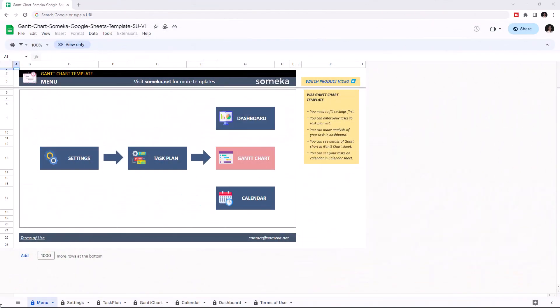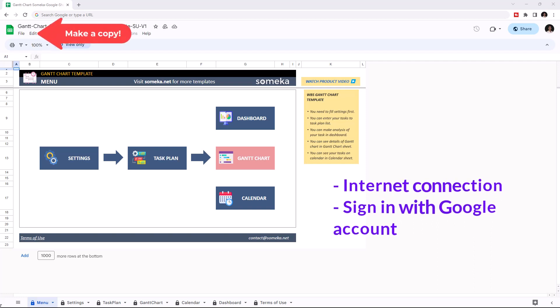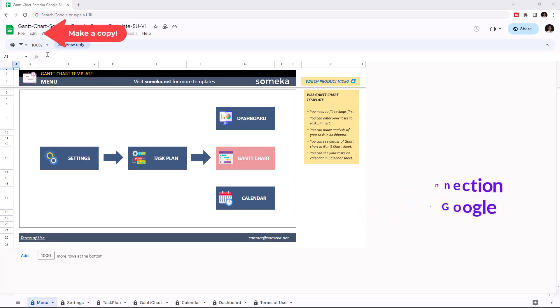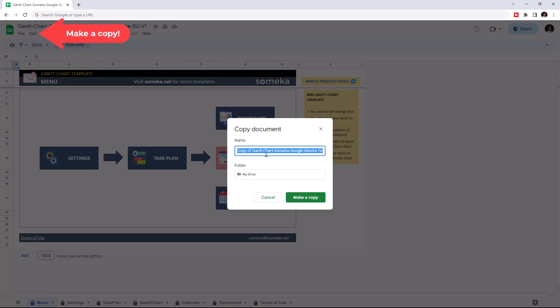Hello and welcome to SOMECA Gantt Chart Template for Google Sheets. To use the template, make sure you are online and sign in with your Google account. Then you have to make a copy of this file. Just go to file, then click on make a copy.